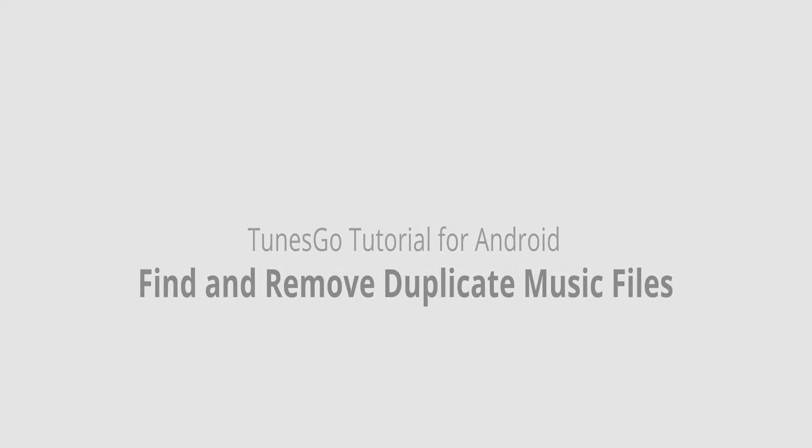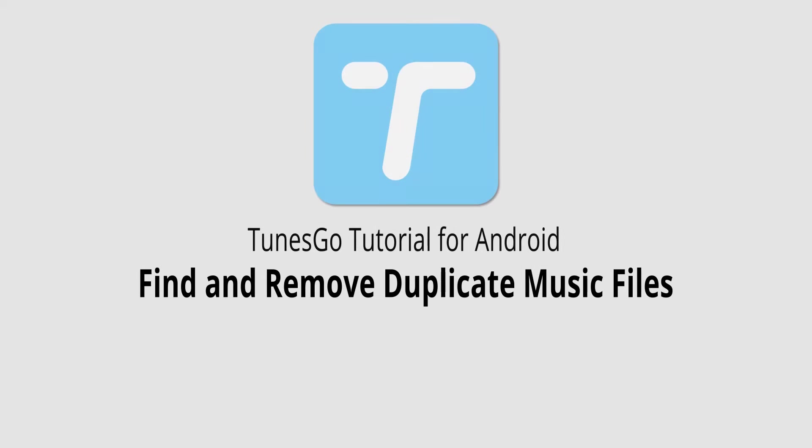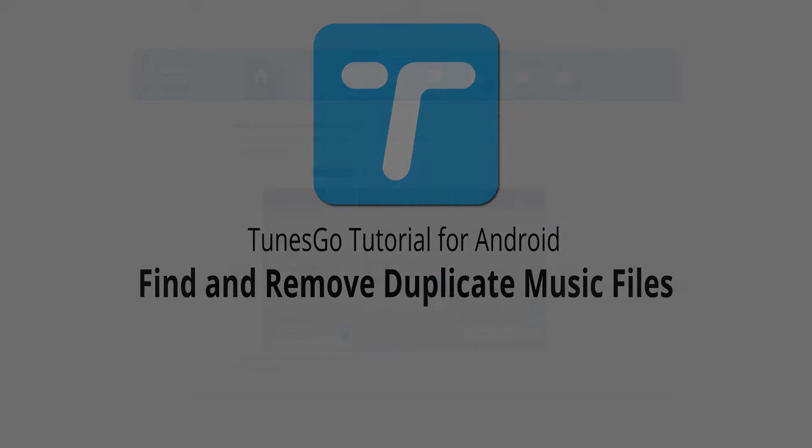Hello, everyone. In this video, I'll be showing you how to find and remove duplicate music files on your Android device inside of Wondershare TunesGo.